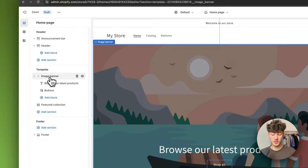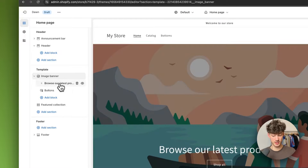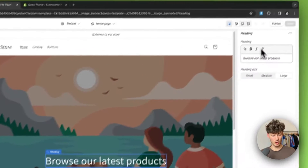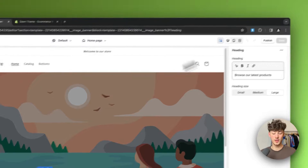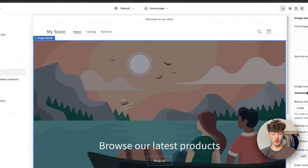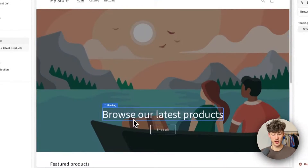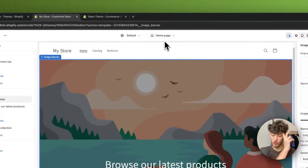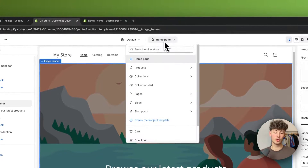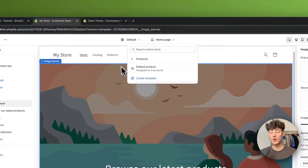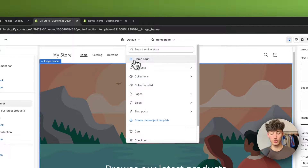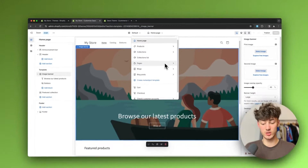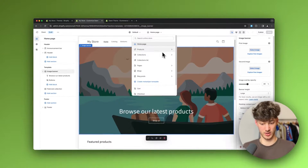Once you've selected any of these sections or blocks, you can find all of the settings on the right. This also goes for simply clicking on the elements you want to edit. At the top you have a navigation bar which allows you to head over to other pages that you can then customize.